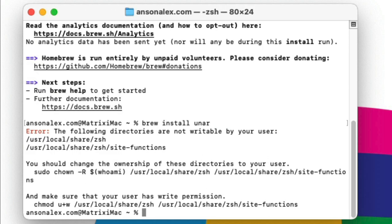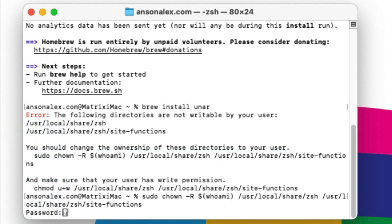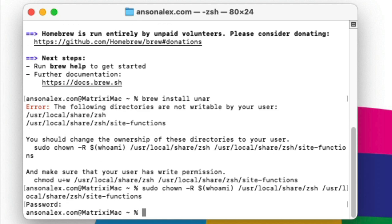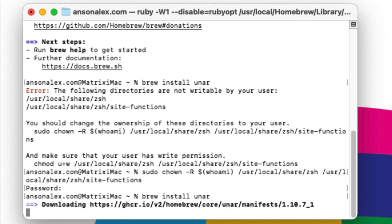As I explained during the installation of Homebrew, we had some permission issues. We're also having some permission issues installing the unar component, so what we'll do is we will just copy the code that we have in Terminal right here and then paste it in and hit enter, enter our password, and then we'll try and run the install command again, so brew install unar, enter.